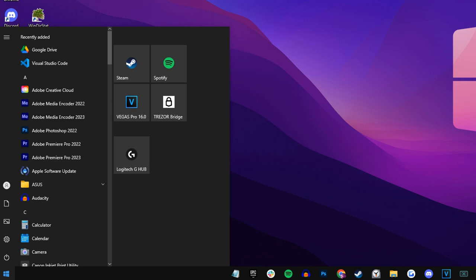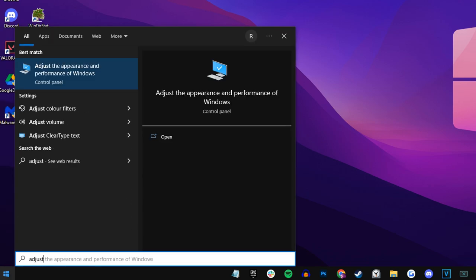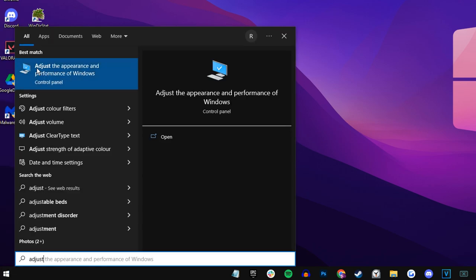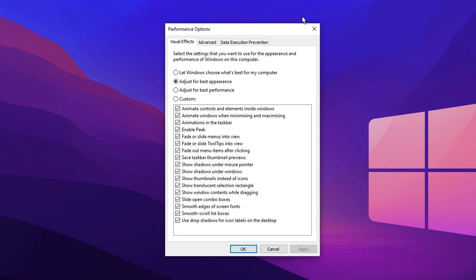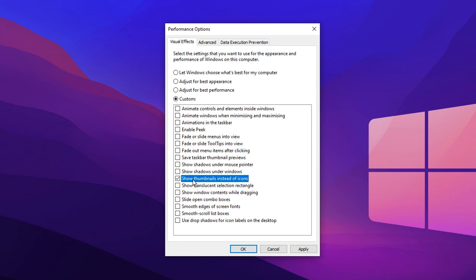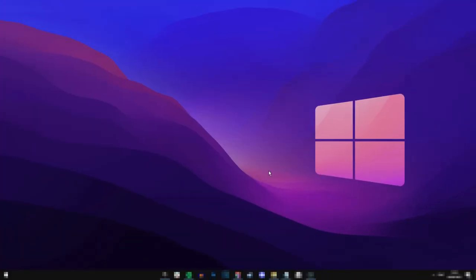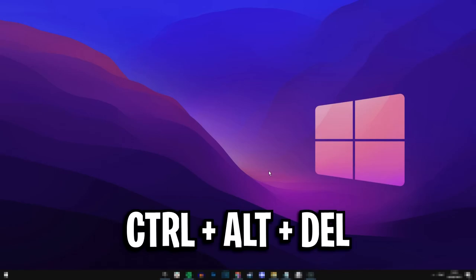Then finally, another thing you can do is click on the start menu bar and then type in adjust. This will show the option adjust the appearance and performance of Windows. If you click on that tab right there, you can actually change it from the best appearance to adjust for best performance. You'll notice that it unchecks a lot of these boxes. I would also recommend going through and actually selecting like three that may be beneficial to you, like one for example right here is show thumbnails instead of icons. That can be very beneficial.